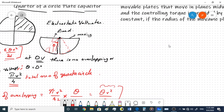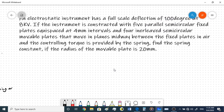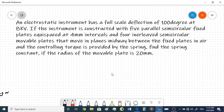Now let's look at the last question. An electrostatic instrument has a full scale deflection of 100 degrees at 8 kilovolts. So FSD = 100 degrees at 8 kV. The instrument is constructed with five parallel fixed plates equi-spaced at 4 millimeter intervals - these are semi-circular plates, not quarter-circle.